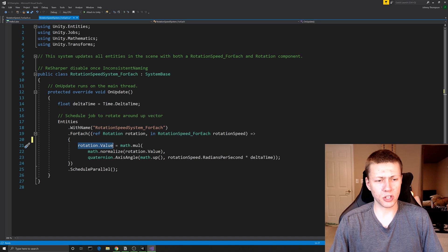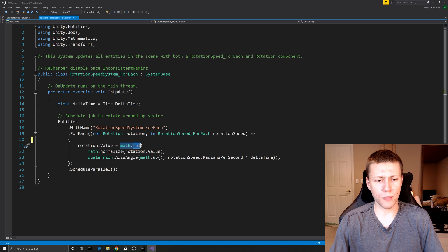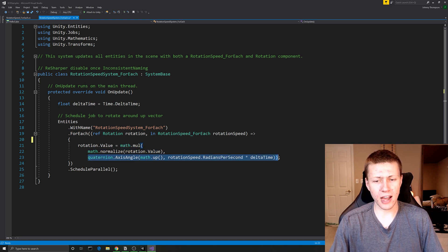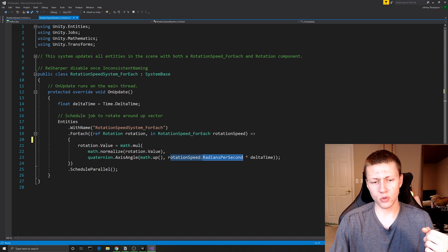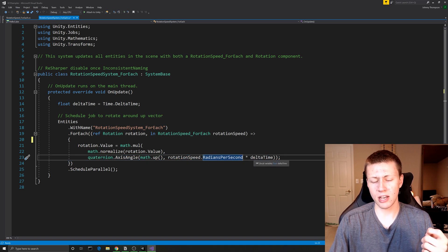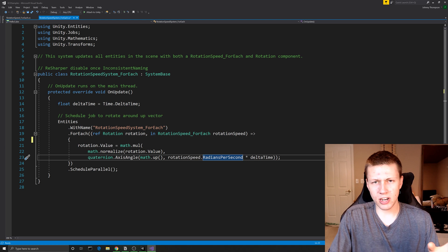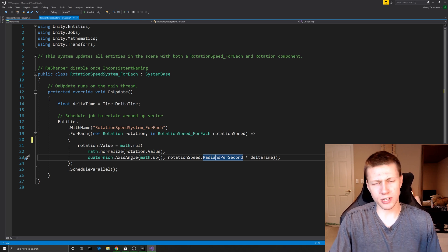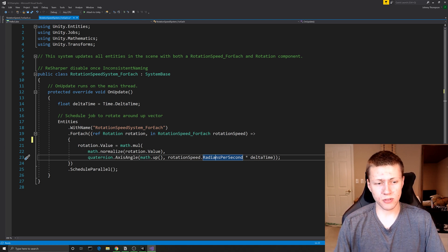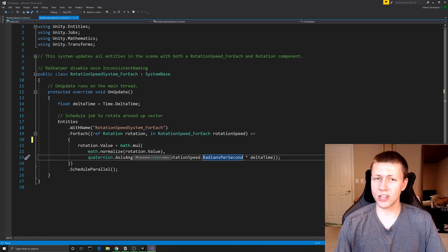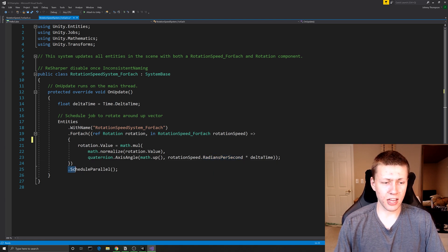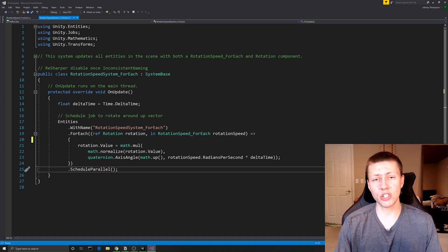All we're doing here is a bit of 3D math — we set the new rotation value equal to math.mul of the current rotation value and the axis we want to rotate around, multiplying the rotation speed's radians per second by our delta time. This calculates the rotation and assigns it back to the rotation component. Once this code is called, it doesn't run immediately. At the end we have .ScheduleParallel, because we're taking advantage of the C# job system.